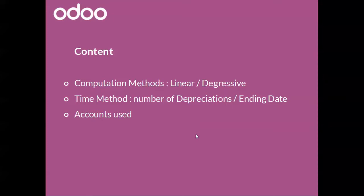What will we see in this video? I will talk about computation methods that are available in Odoo, i.e. linear or degressive.